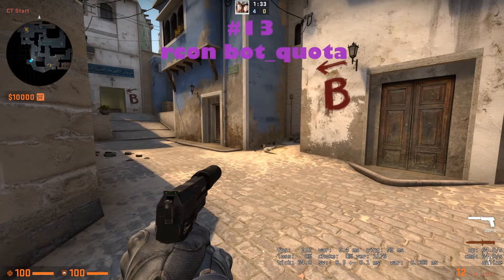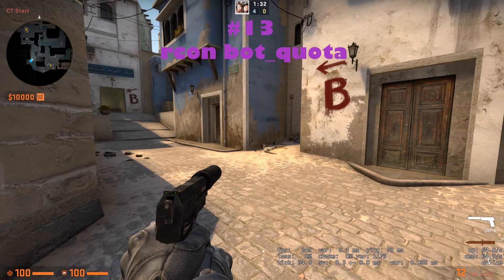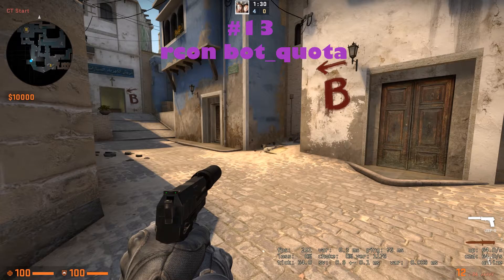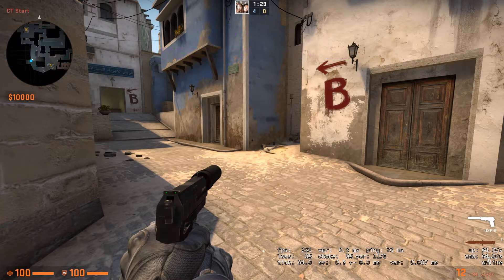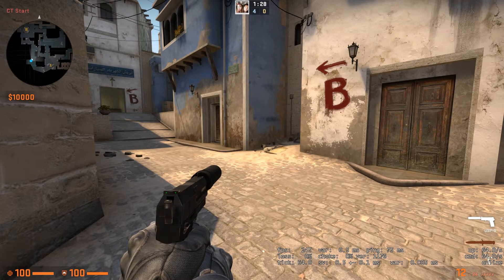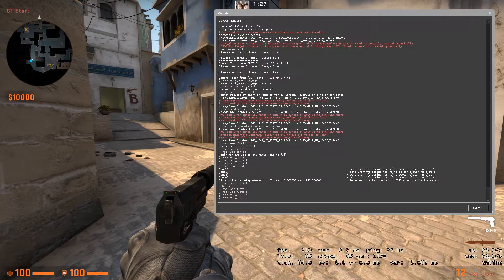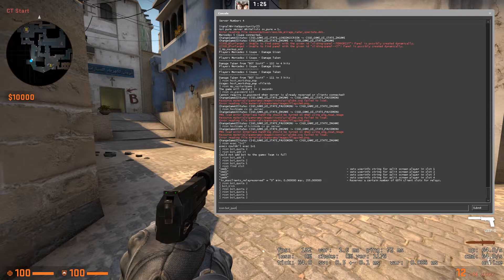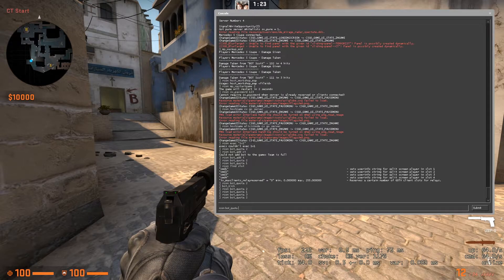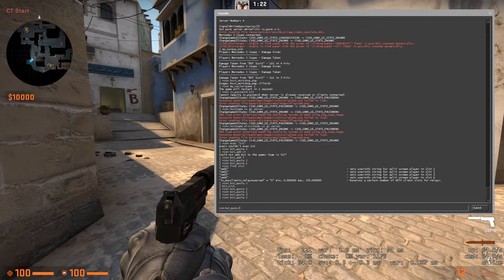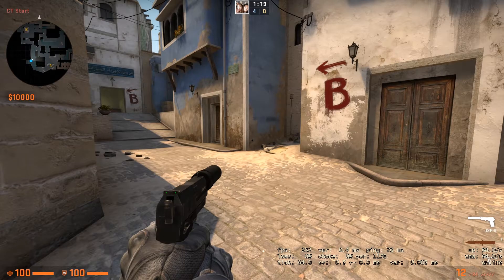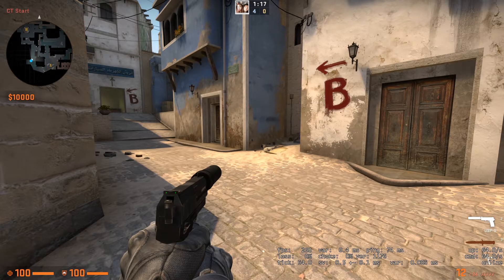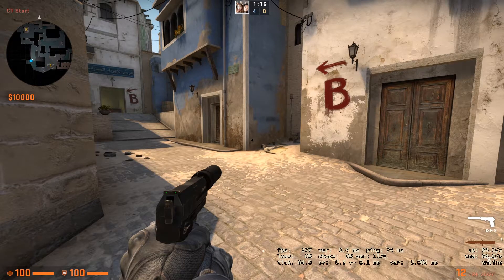On number 13, we got a command that will let you set the amount of bots in each team, and that is RCON bot underscore quota, and then type the number. Let's go with 2, but as I don't have any bots in my game right now, I won't set any teams to be equal.